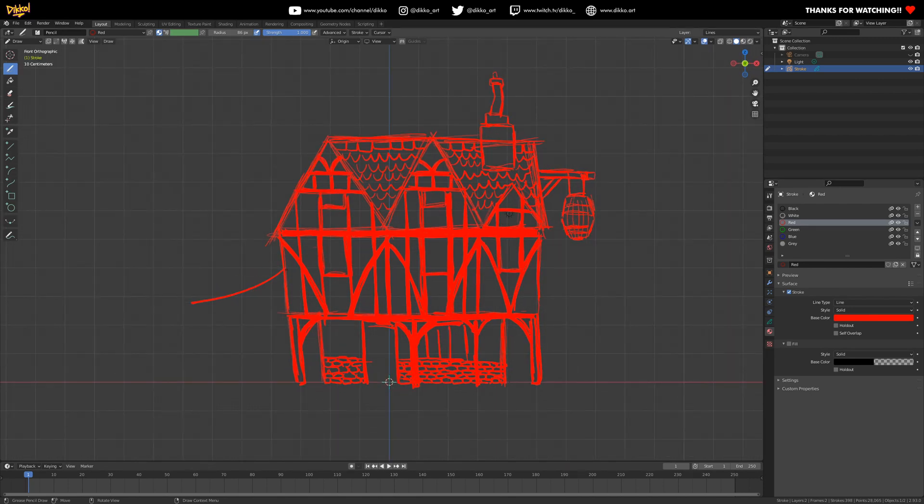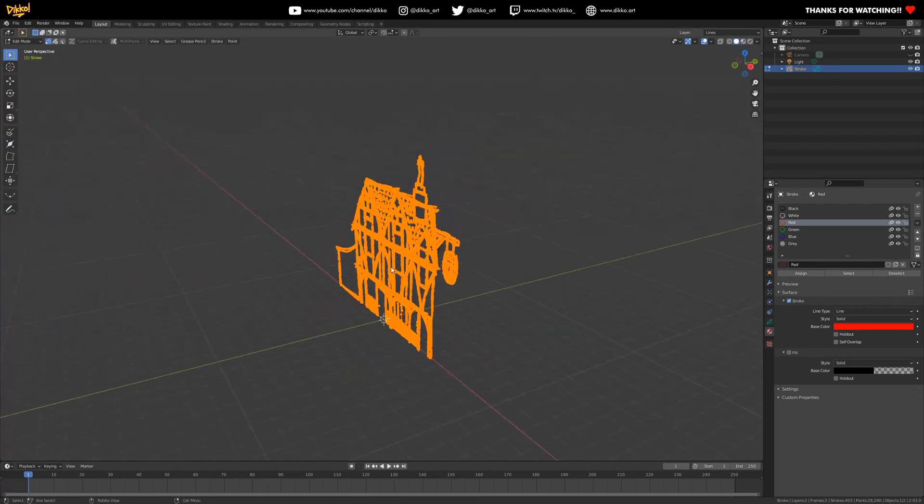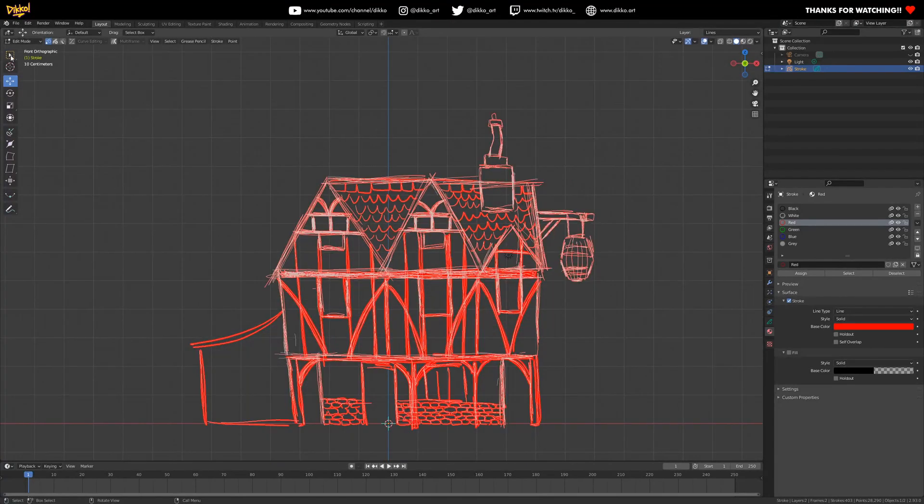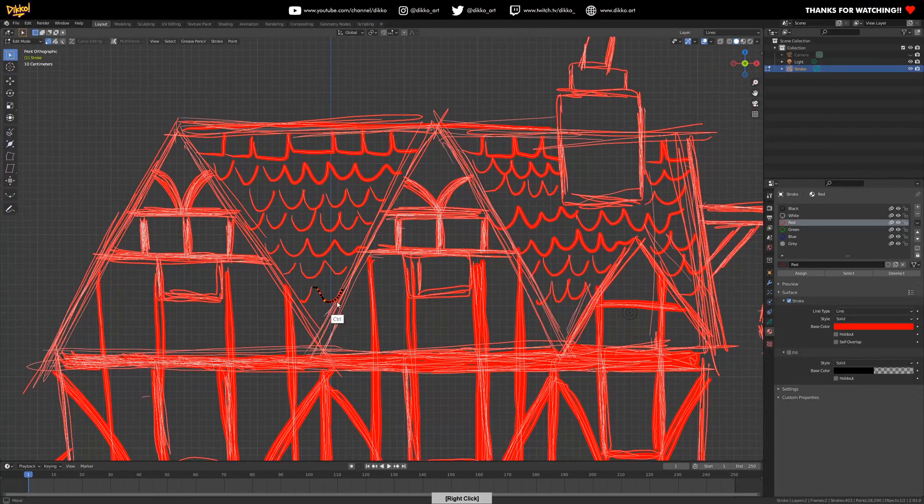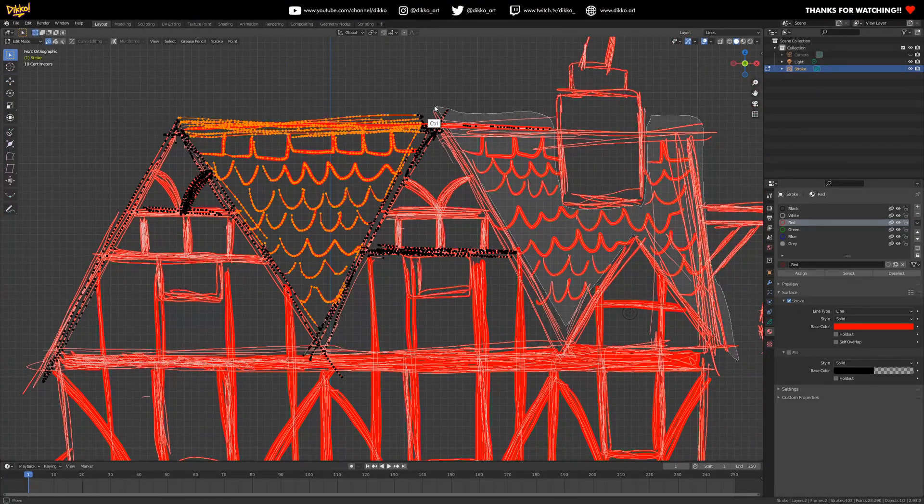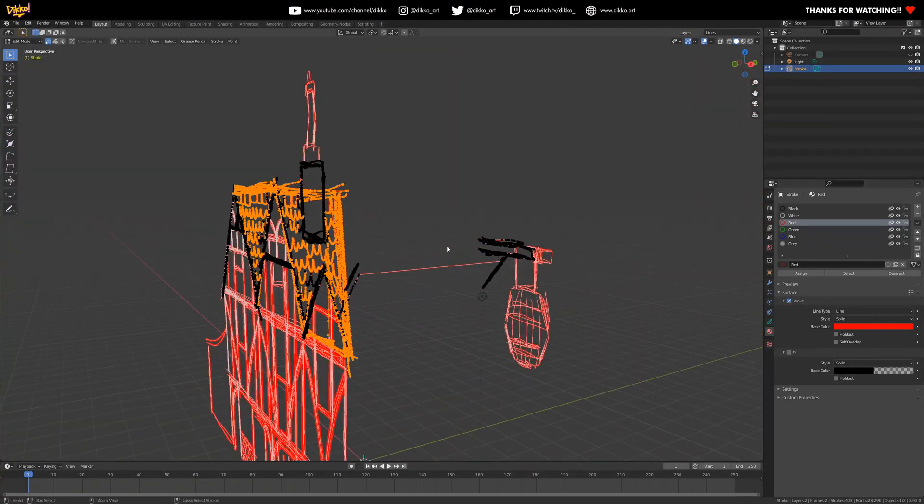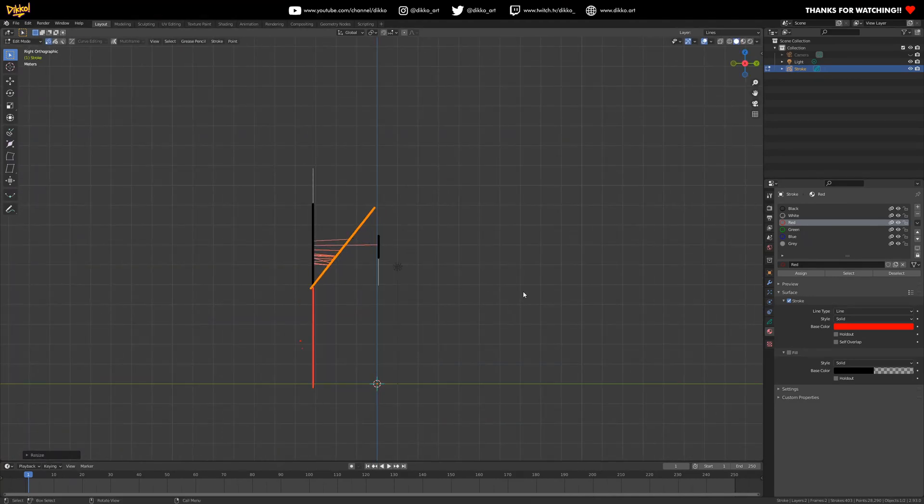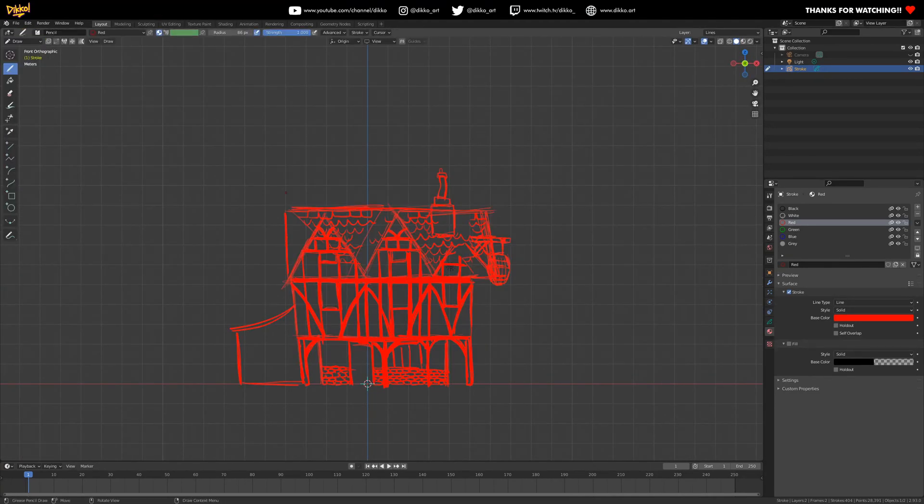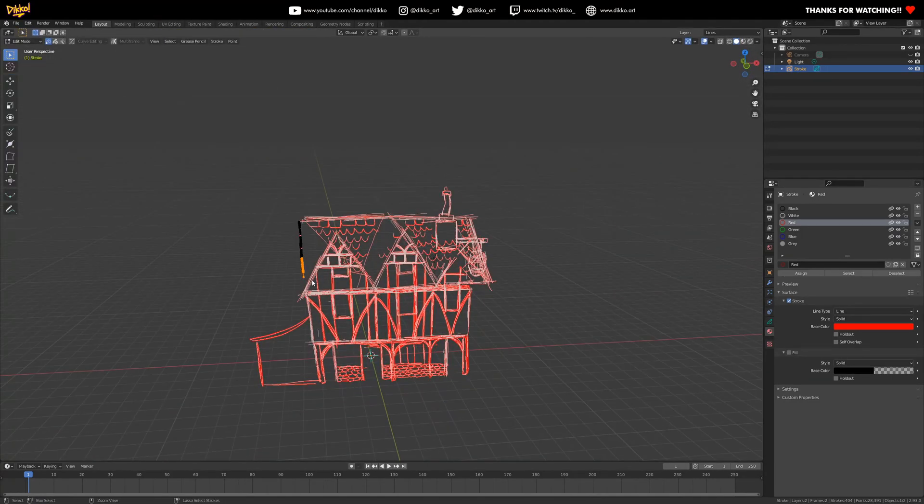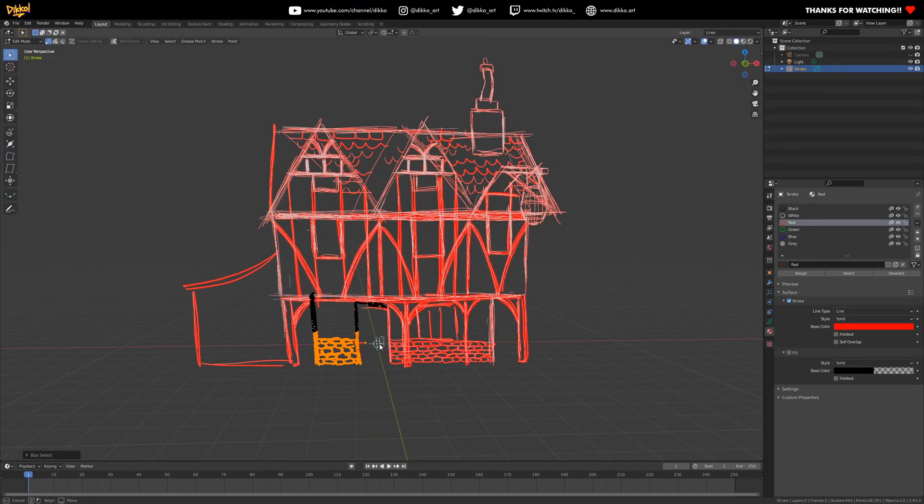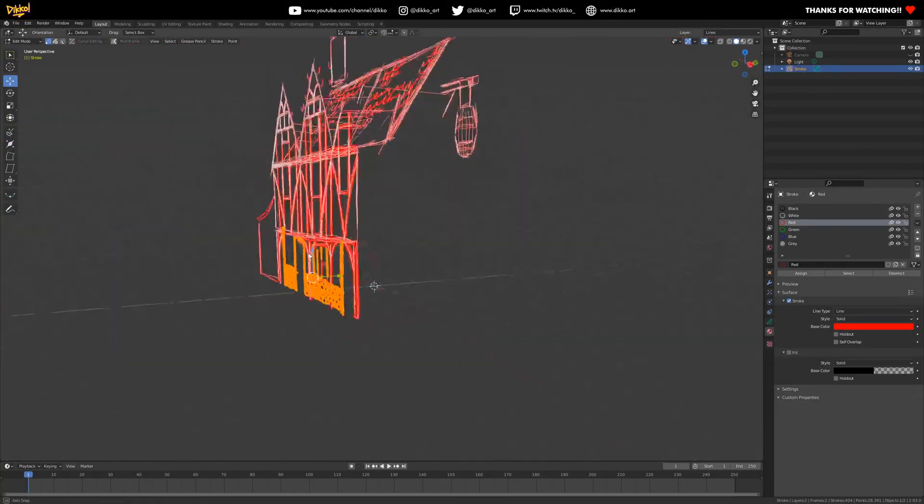For example, using booleans to the point where the mesh completely breaks when they try to subdivide it, or not understanding that object history and transforms matter, or creating a triangle-ridden mess of a mesh so that when it comes to UV mapping, they're presented with a nightmare task.